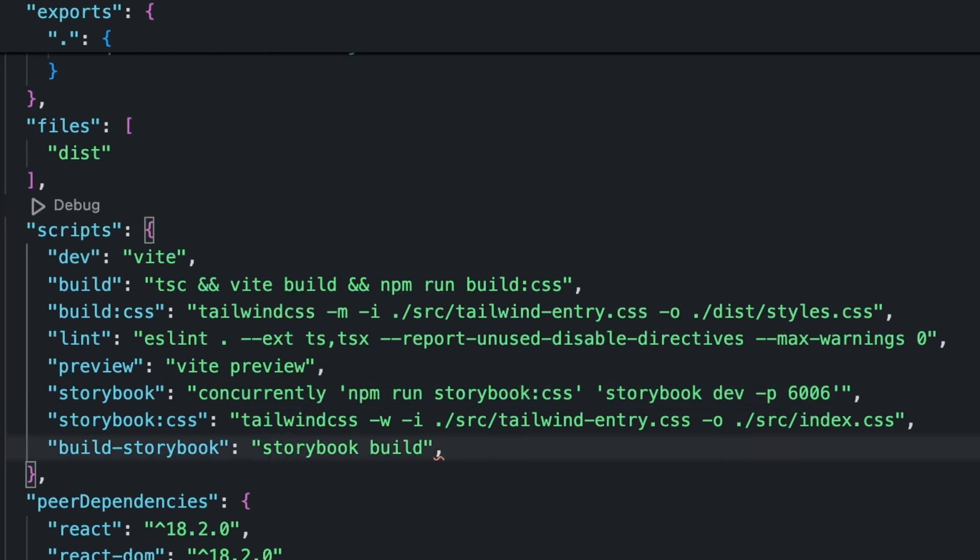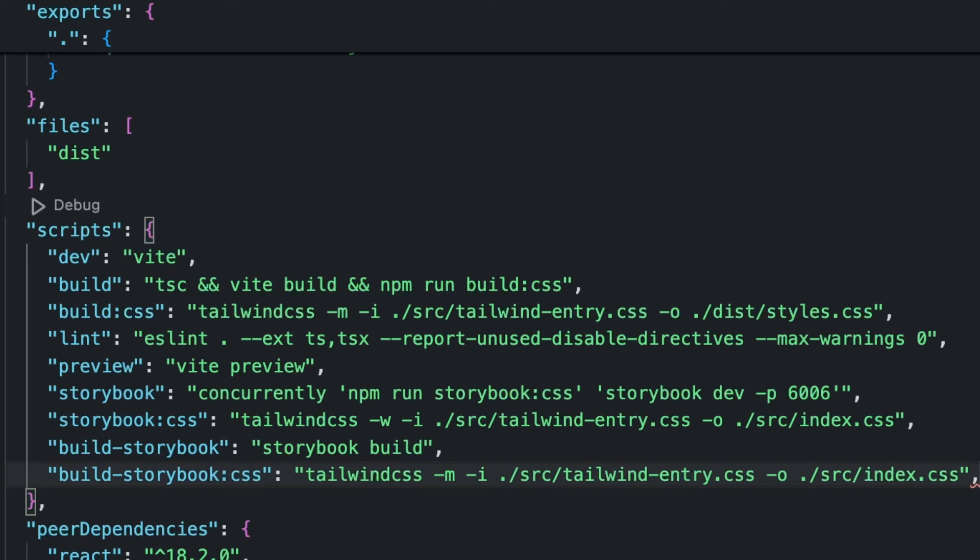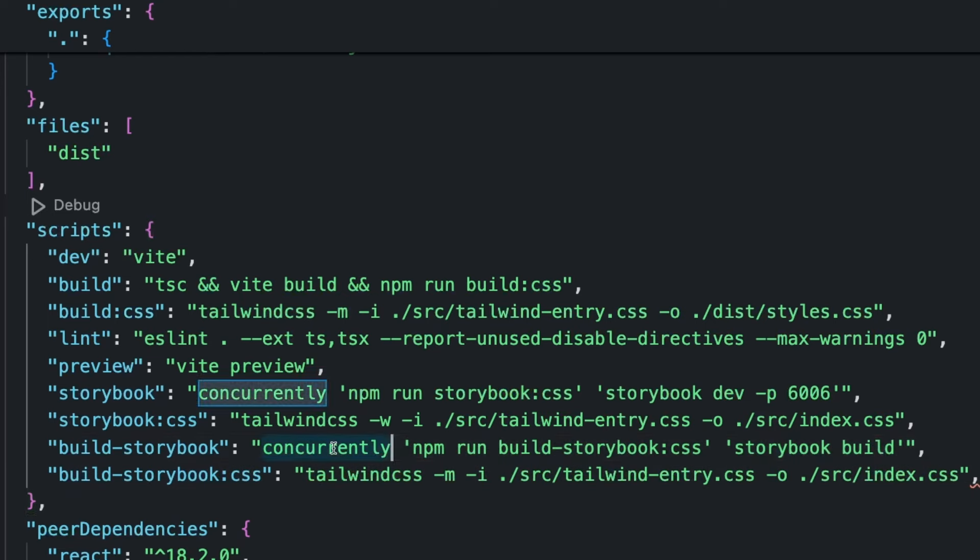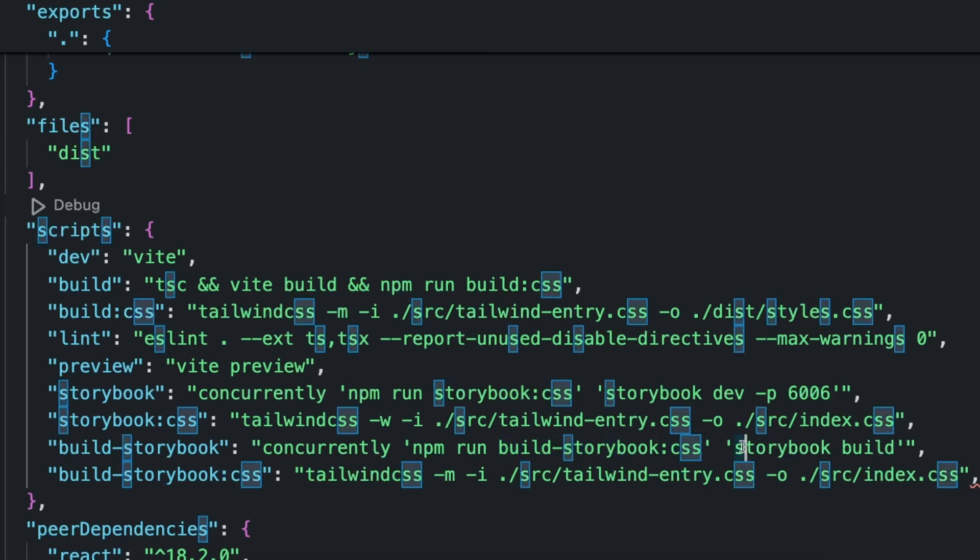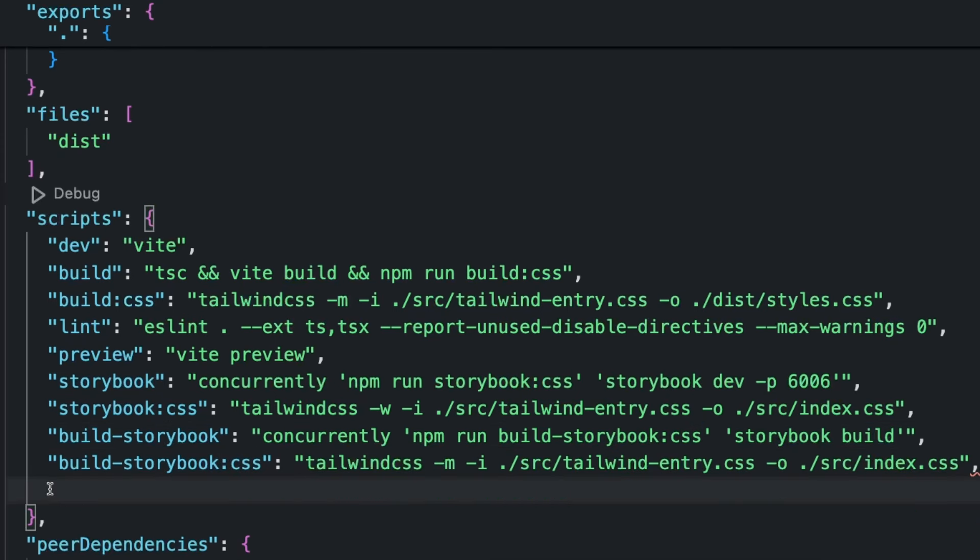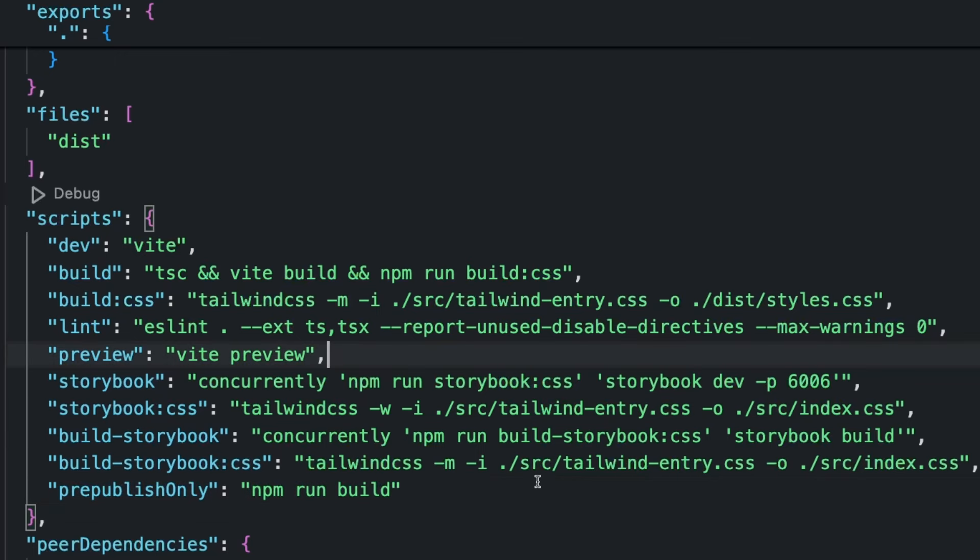Lastly, we're going to create a command for the build storybook, which is, again, is running Tailwind CSS dash m. And same thing, input, output. And once again, we're using concurrently to run our CSS and then storybook build. And lastly, we're going to add a prepublish only. This is just so that when we're publishing to npm, it's going to run this npm run build before it pushes, just to ensure we have the latest files built. And then we have one last step.